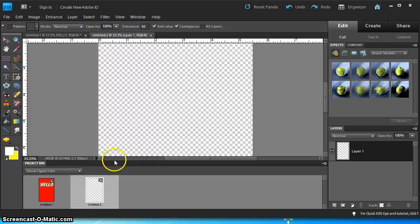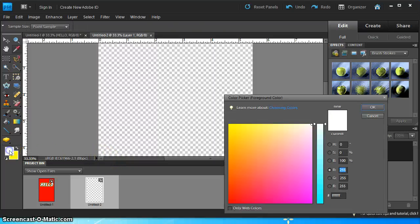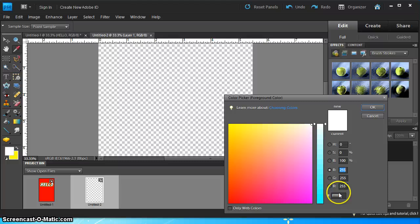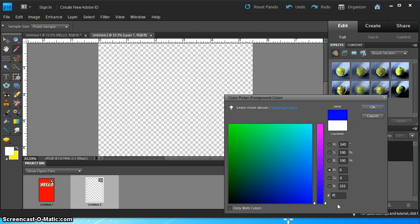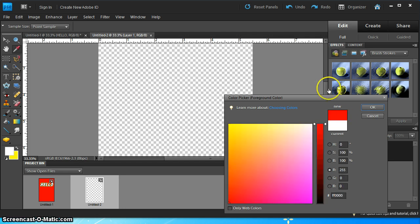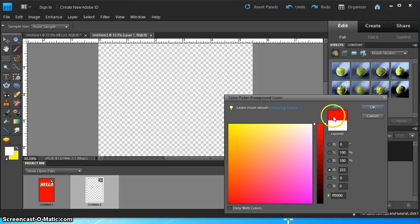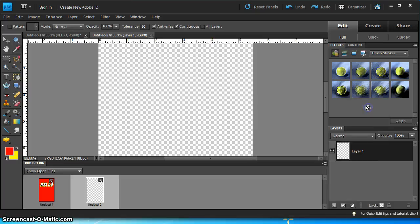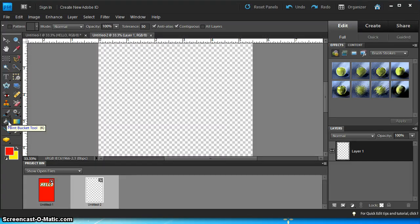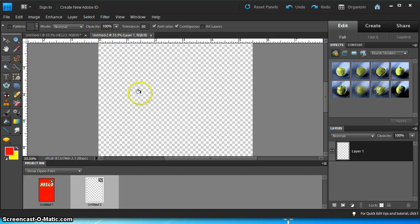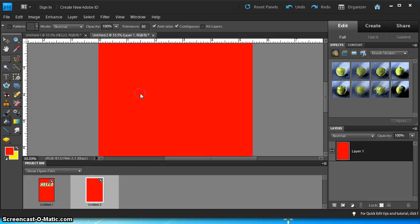So the first thing I'm going to do is create a red background. I'm going to select a color and down here I'm going to type in FF0000 and you should see a color red here. Press OK and then select the paint bucket tool and color the background red.